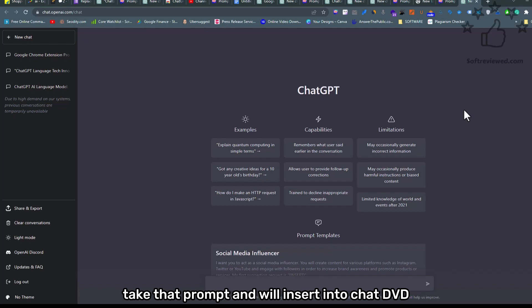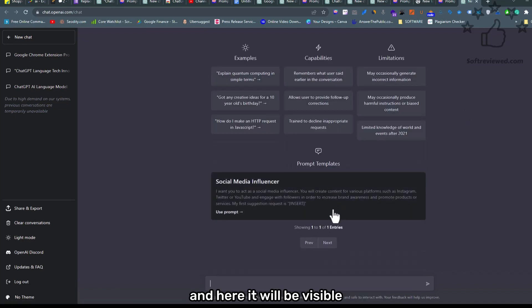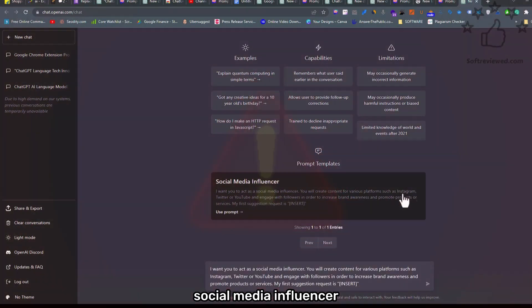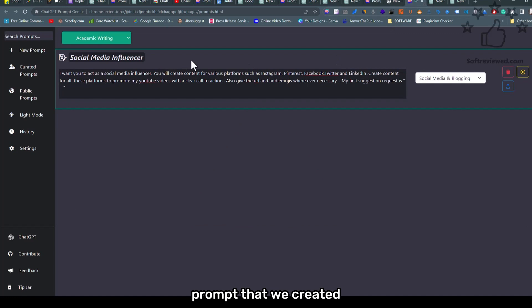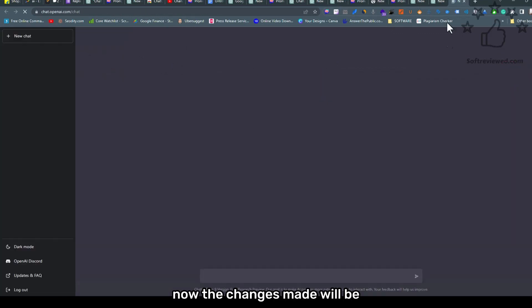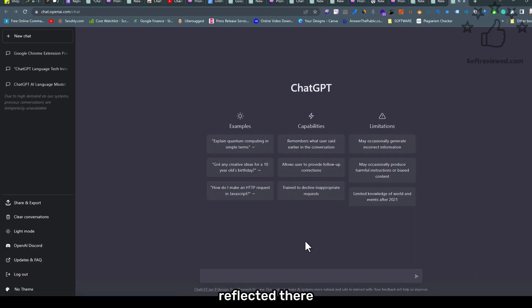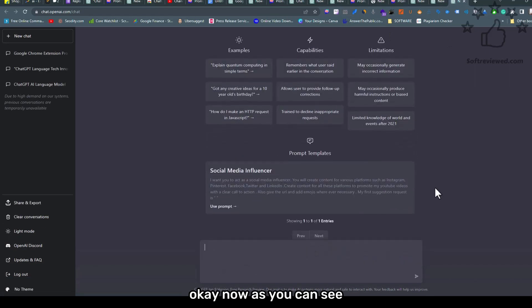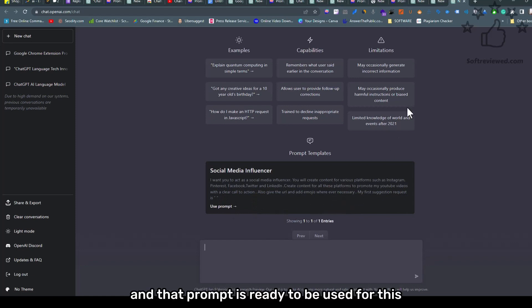As you see, here it will be visible. Now you can access that social media influencer prompt that we created. Oh, I forgot to save it. Just click on it and it will save. Now the changes made will be reflected there. Okay, now as you can see, the changes made can be seen there.